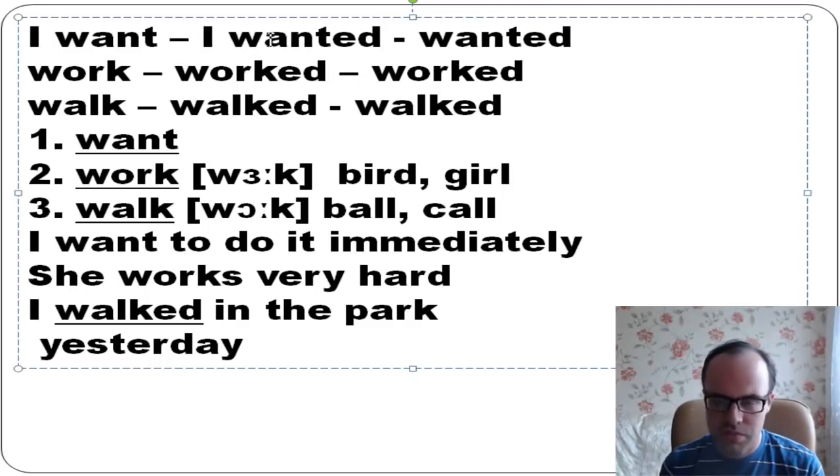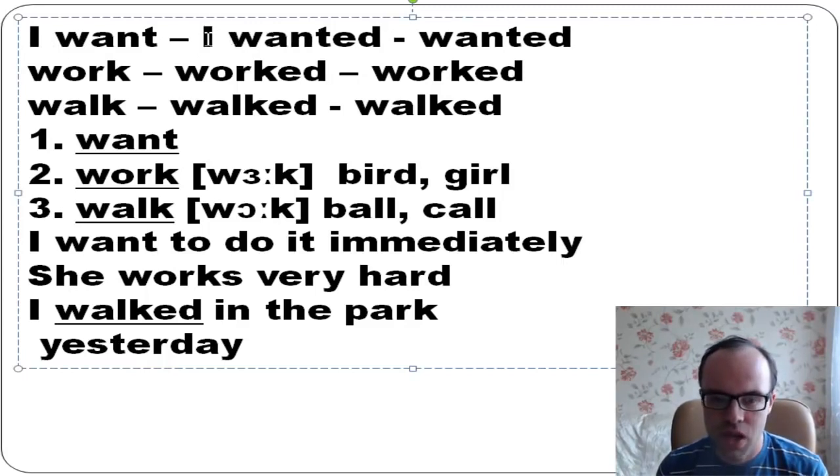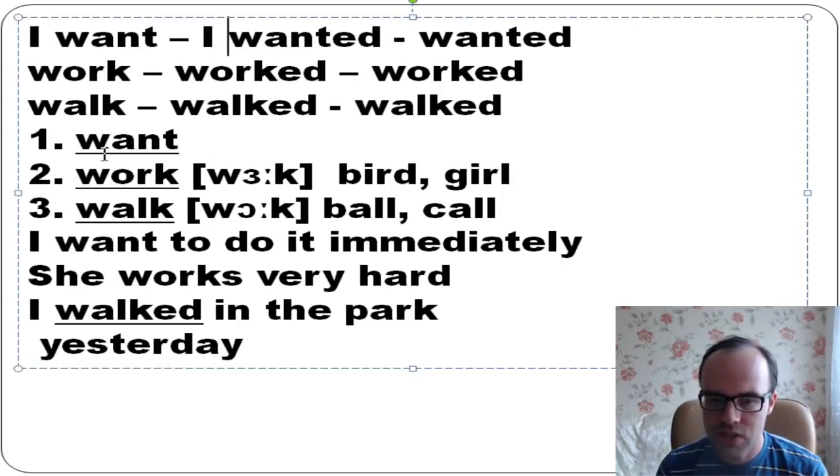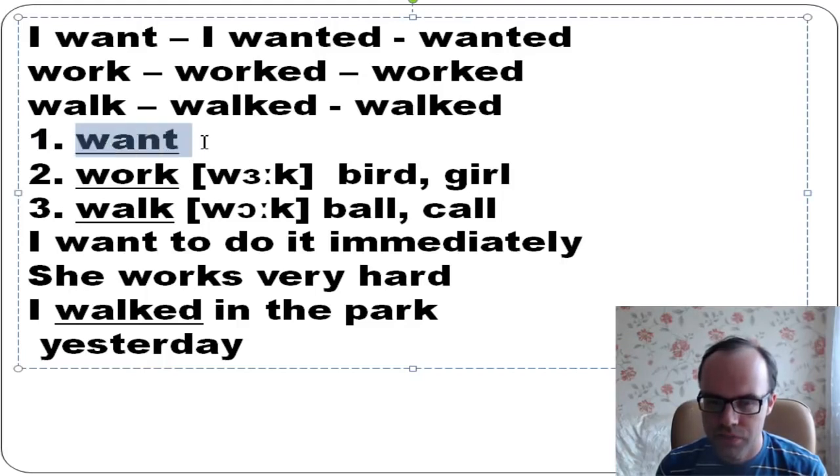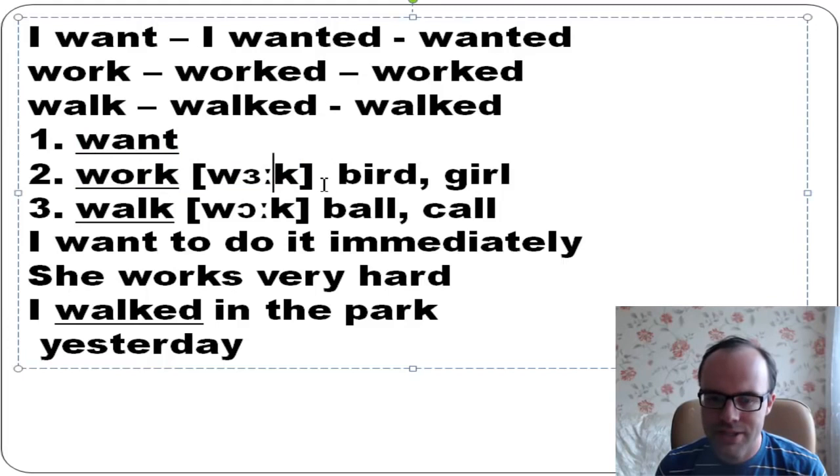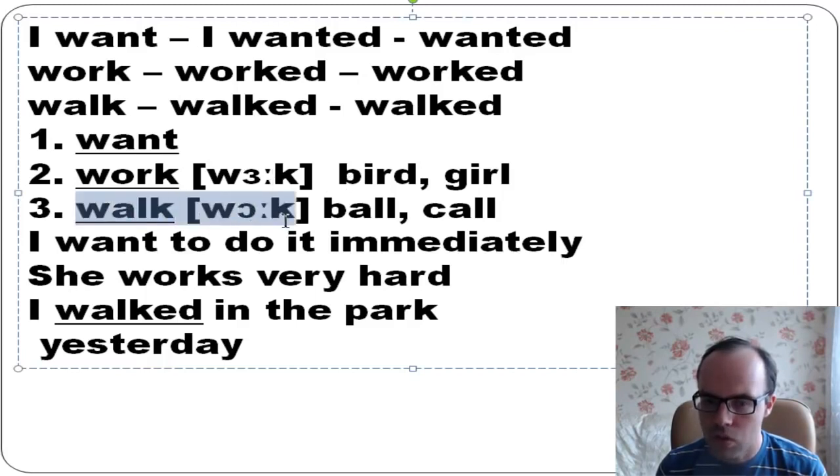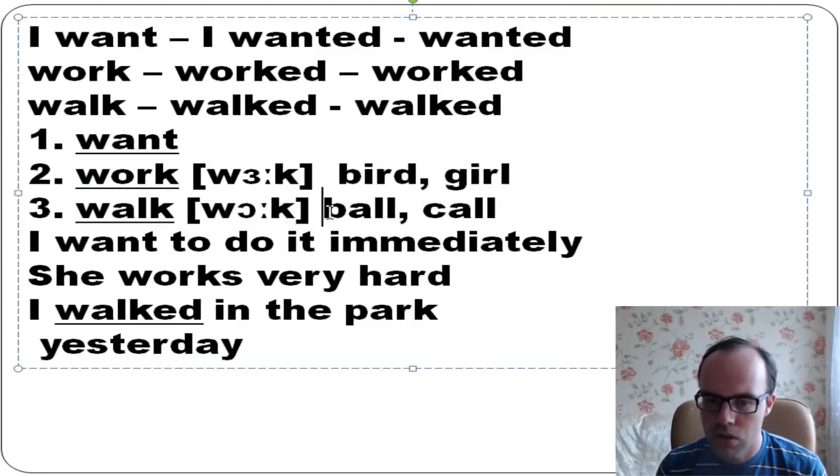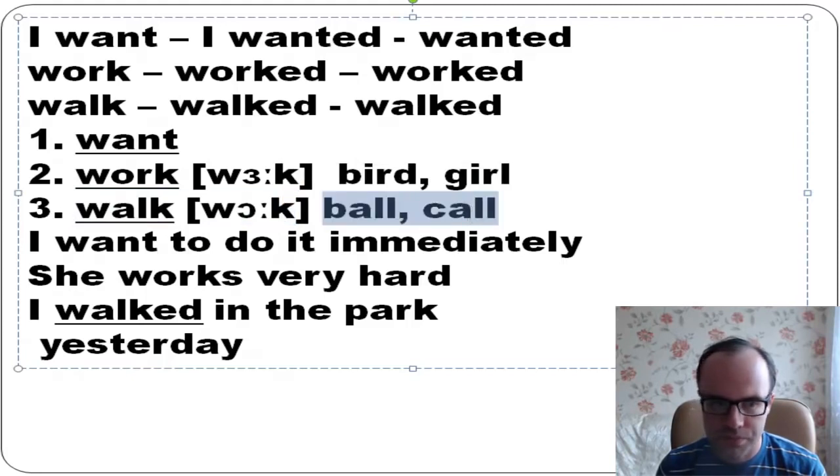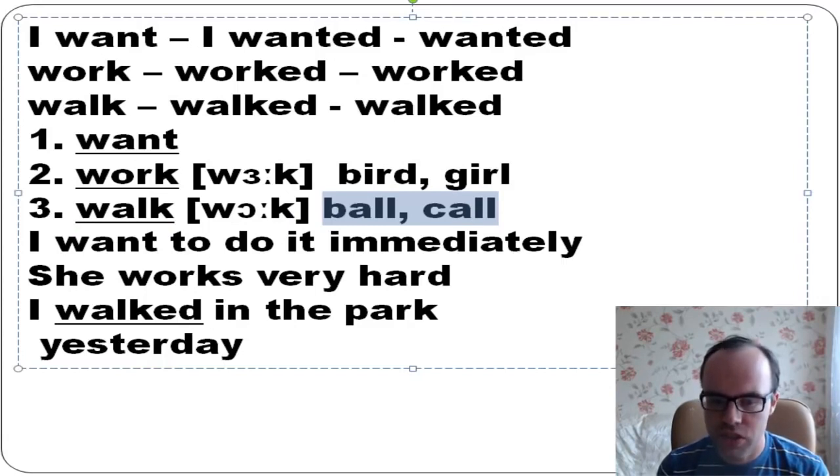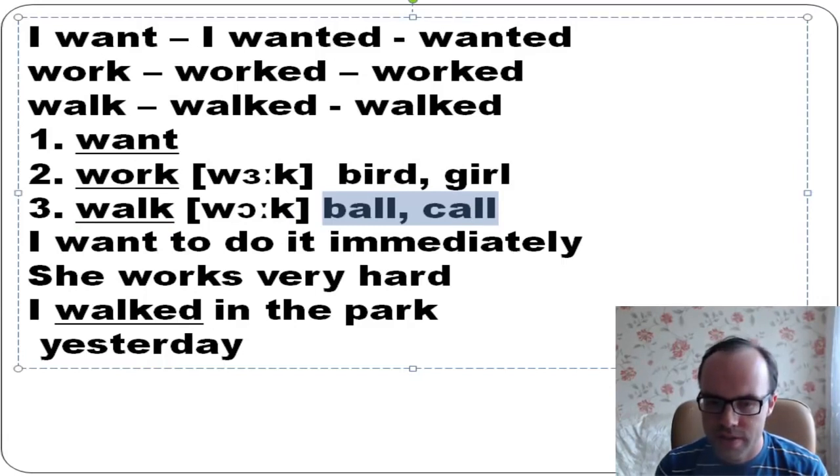I want, for example, is present simple, and I wanted is about the past - we use past tense. So let's have a look at all these regular verbs and different examples. Want, work - the sound is like in these words bird, girl. Work, bird, girl. But walk - like in these words ball, call.